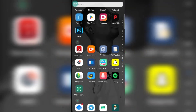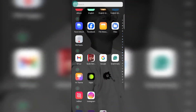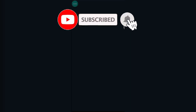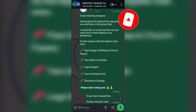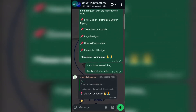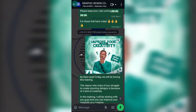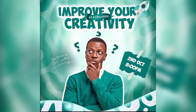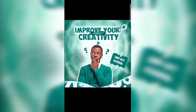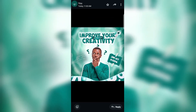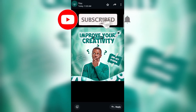One last thing before I draw this tutorial to a close — remember to join my WhatsApp community; I'm going to drop the link in the description. And don't forget to join us this Friday for the webinar happening on the 2nd of October. Mark the date on your calendar because it's going to be a wonderful moment. Thank you so much for watching — see you in my next video and see you on the 2nd of October.